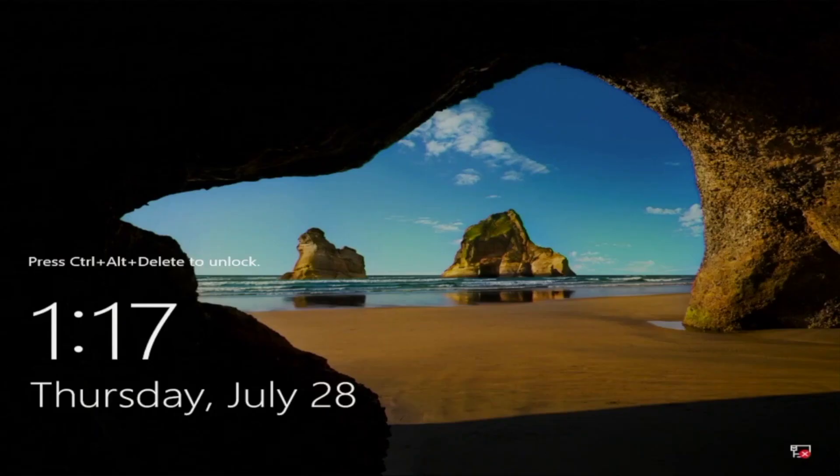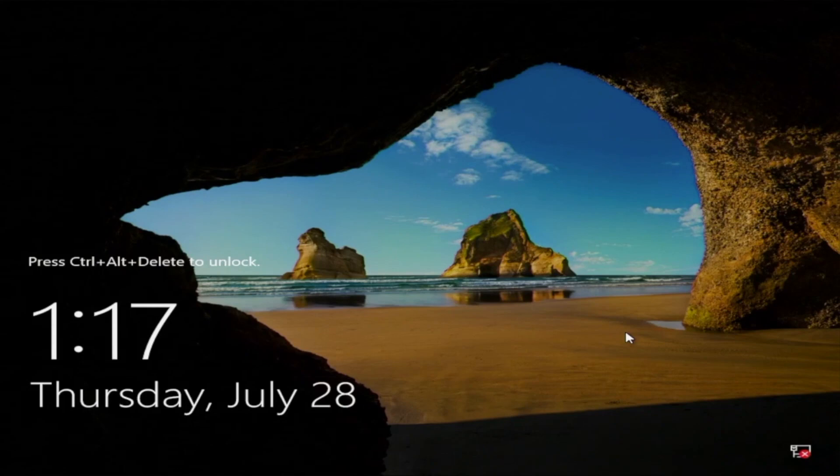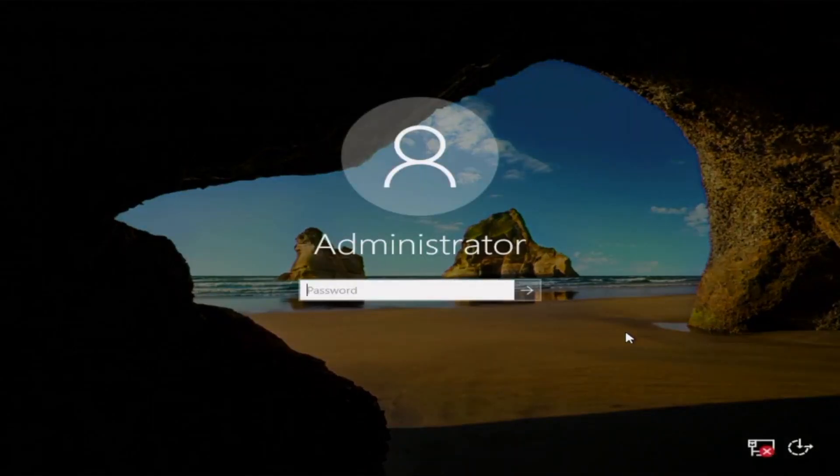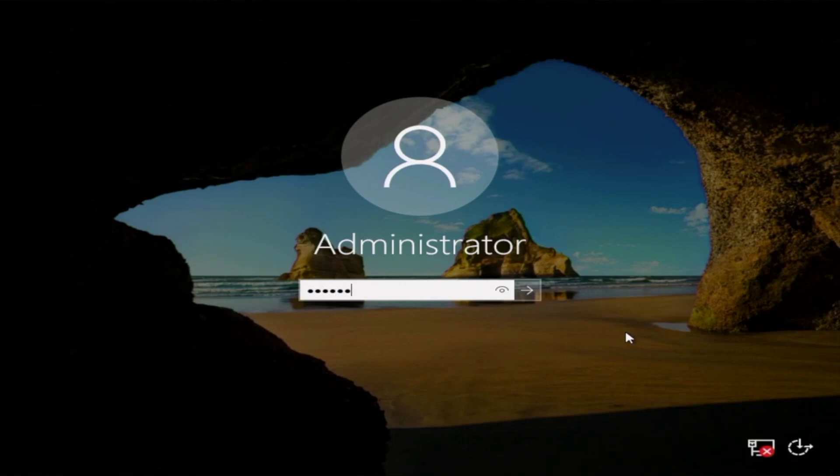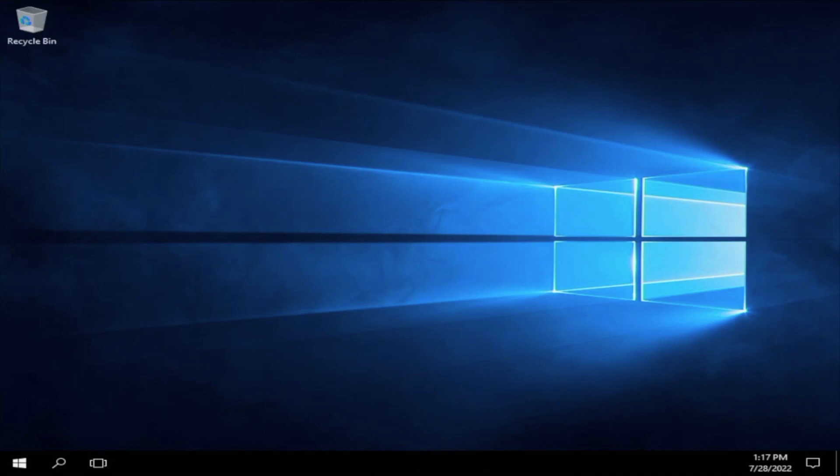All right, so once we get to this screen, press Control-Alt-Delete to unlock. And here, we're going to go ahead and enter that password that we just created so we can log into the operating system. And there we have it. We have successfully installed Windows Server 2016 locally onto our server.